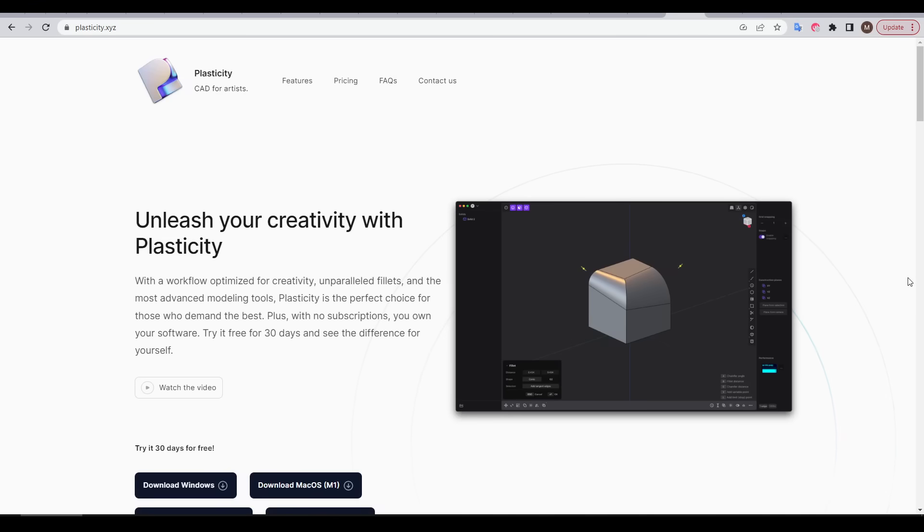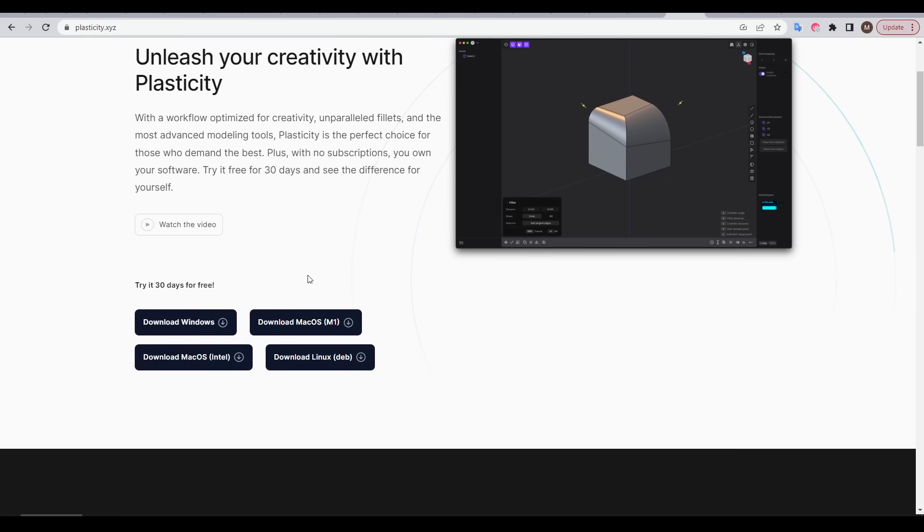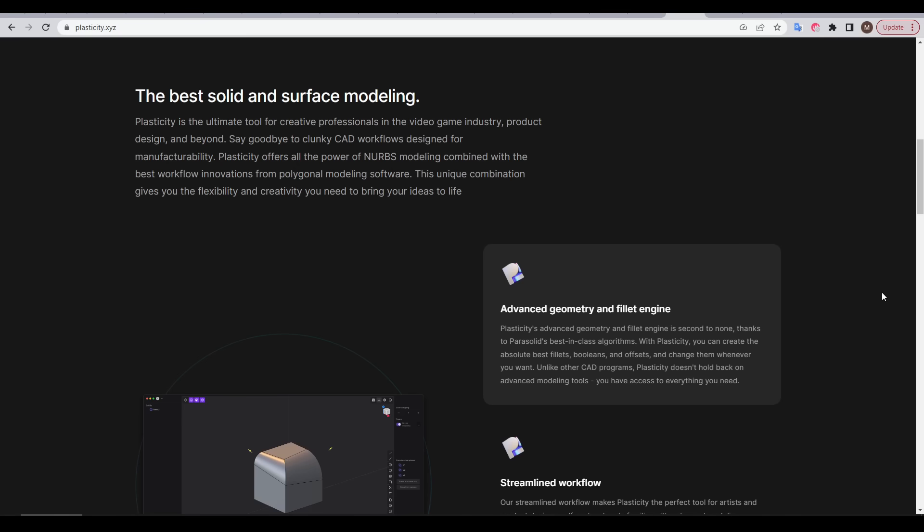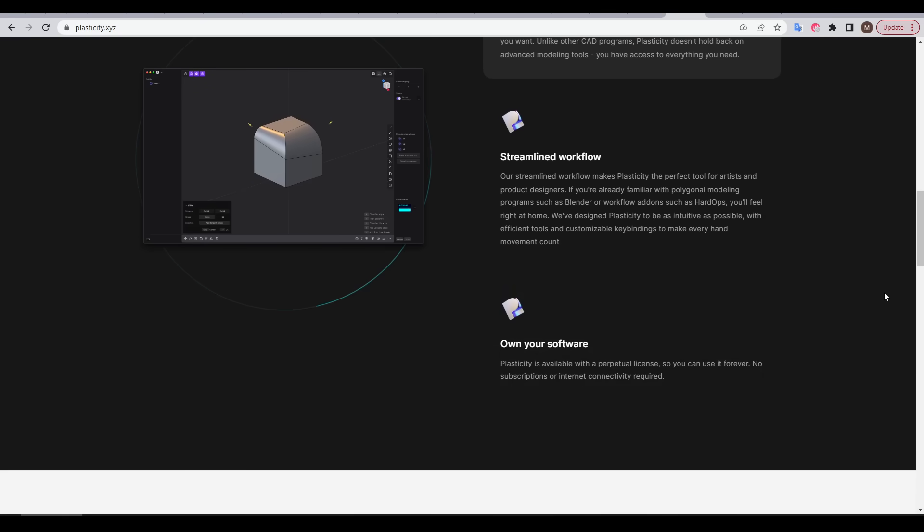The website for Plasticity is quite simple. We can see that it's available for Windows, Mac, and Linux, and that anyone can try it for free for 30 days. It claims to be advanced in the way it handles geometry and fillets, a streamline workflow, and once you buy it you have it forever.